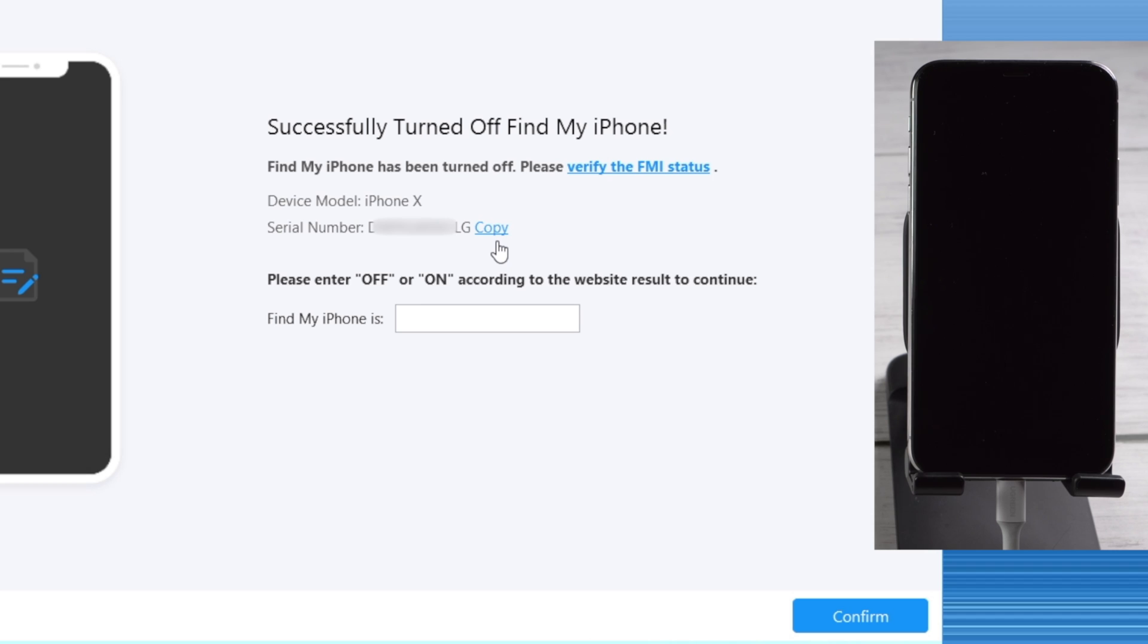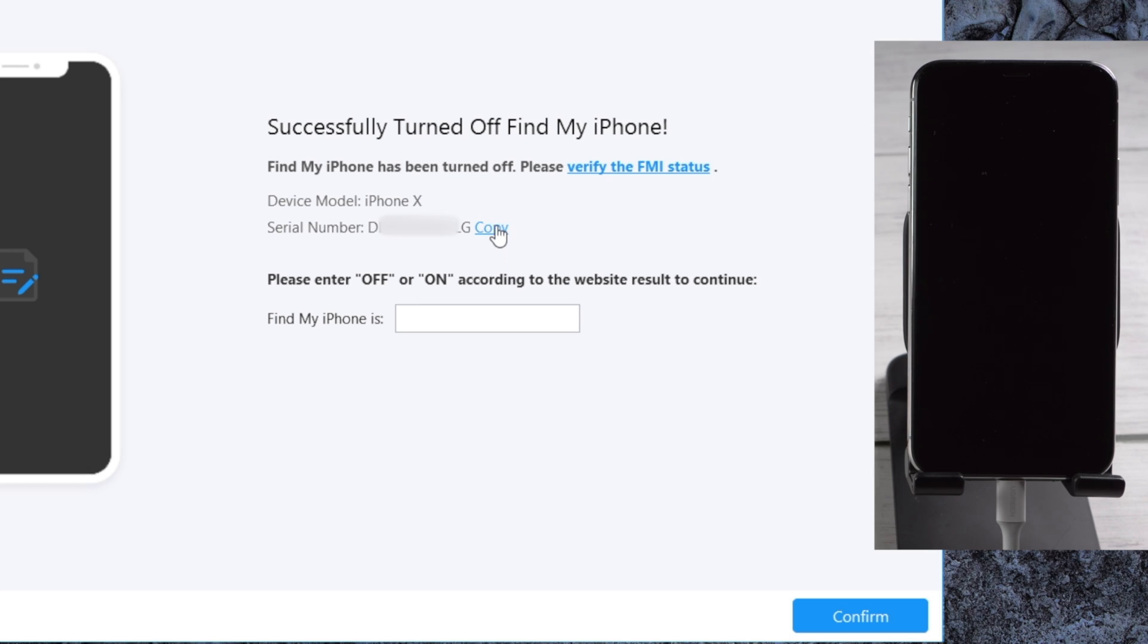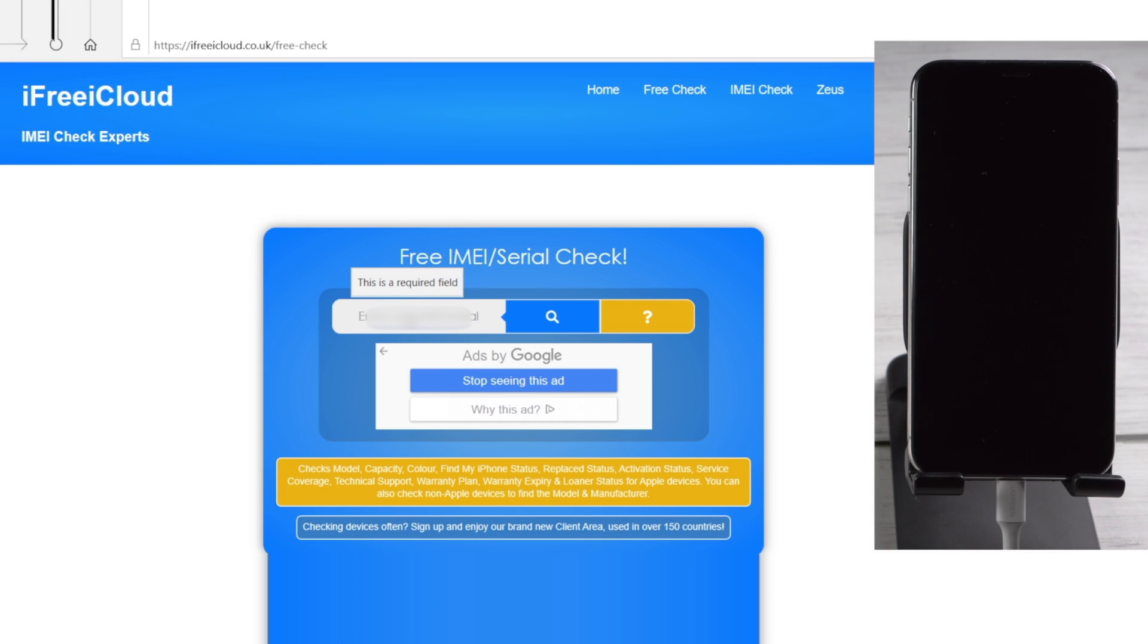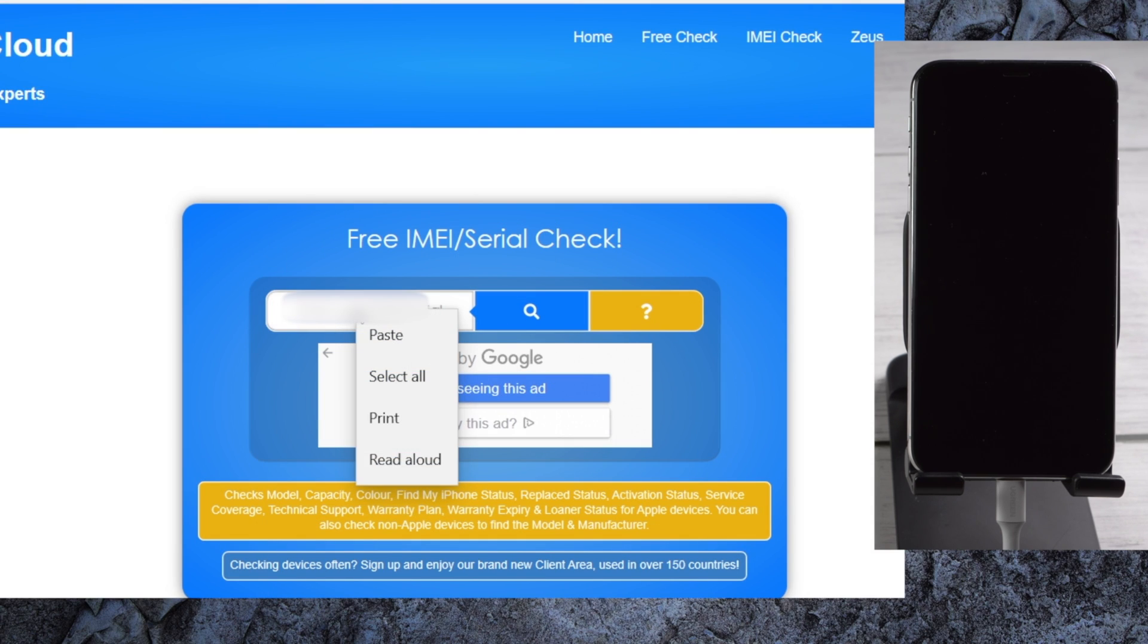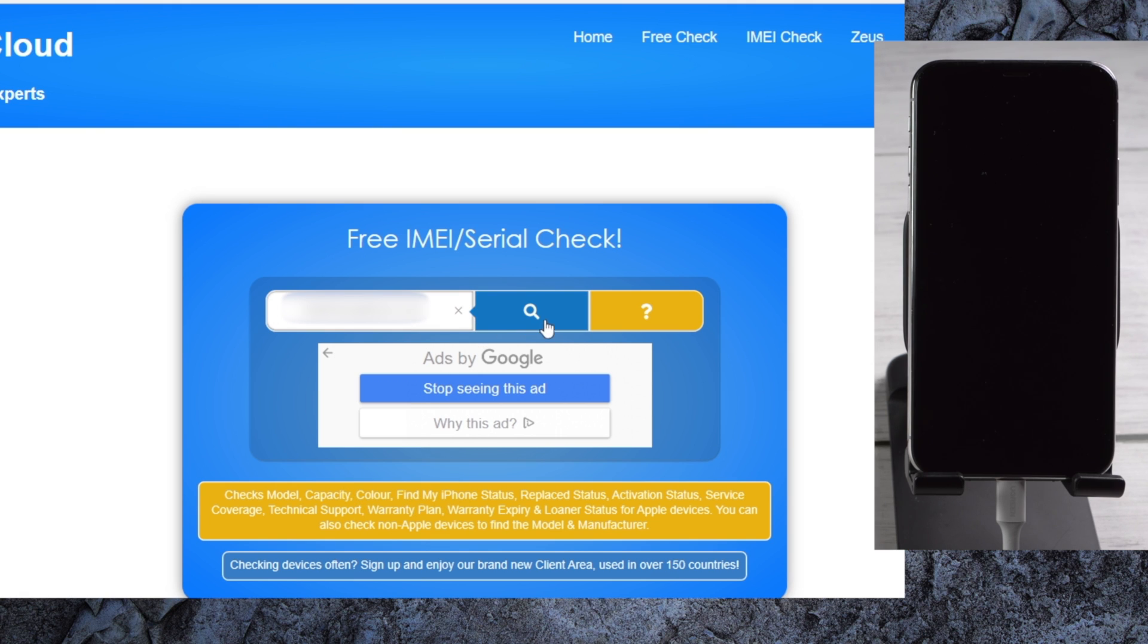Let's proceed with the FMI status verification. Copy the serial number, then click on verify the FMI status. Now paste the serial number into the search bar and click on the search button.